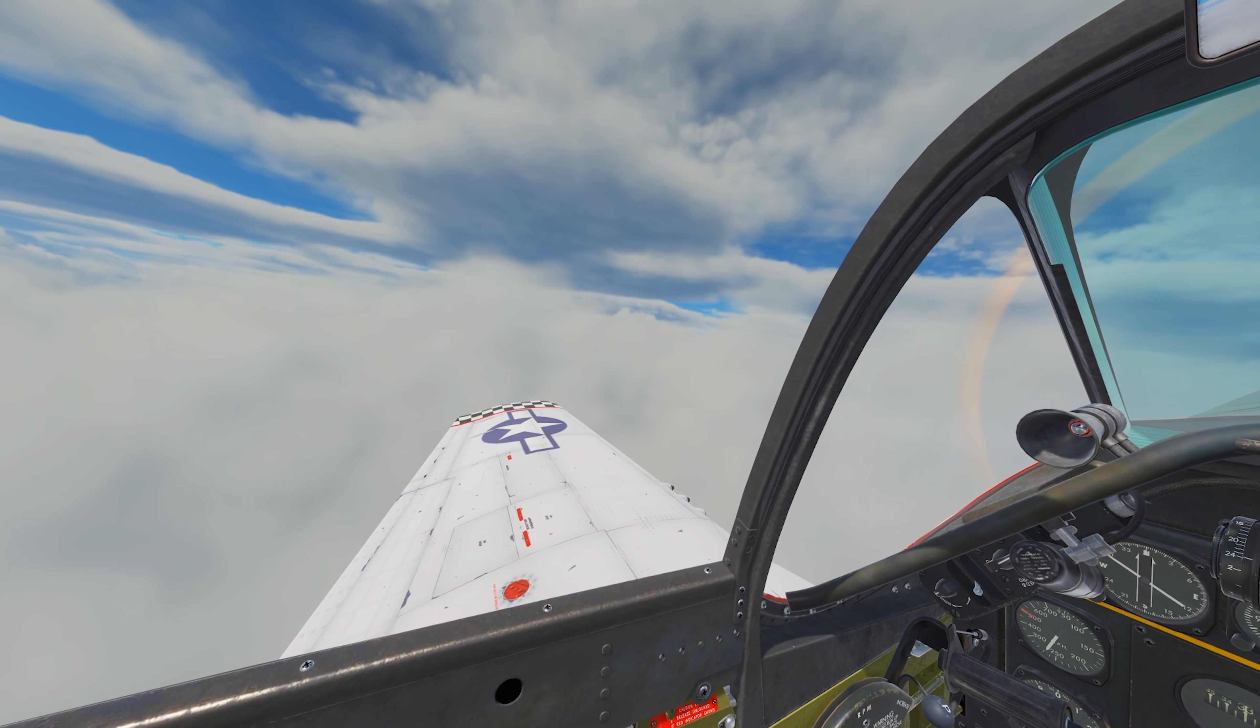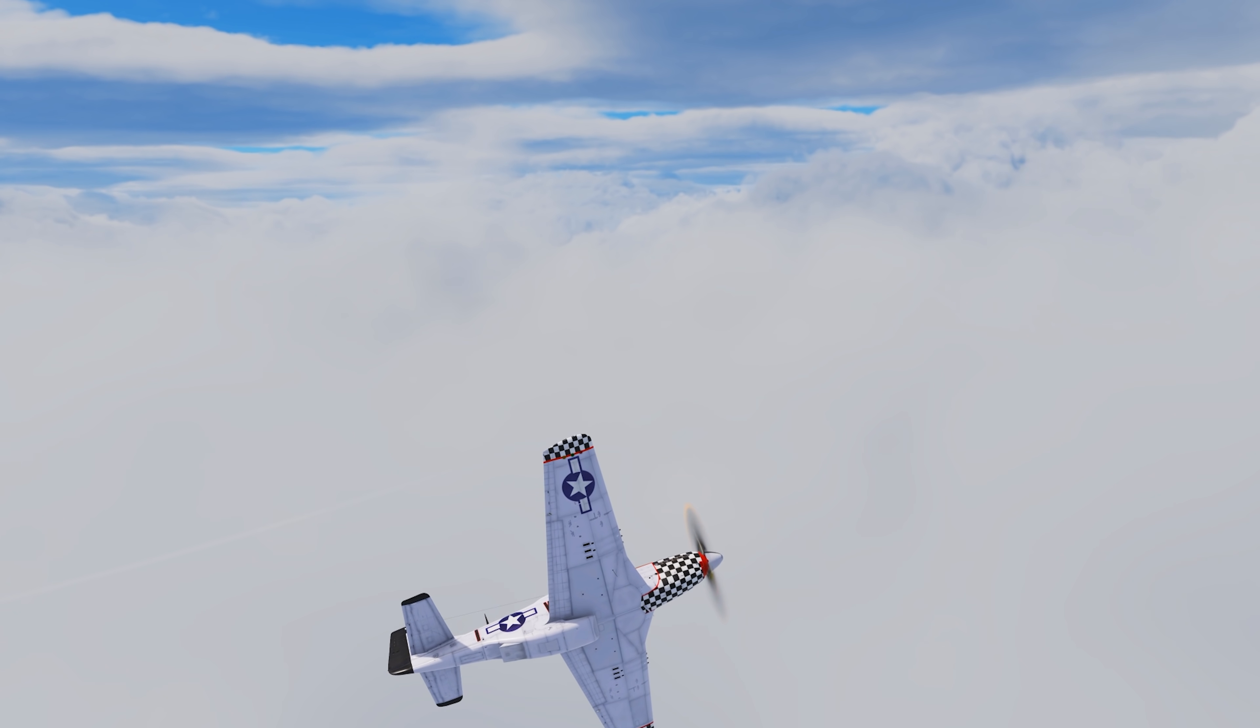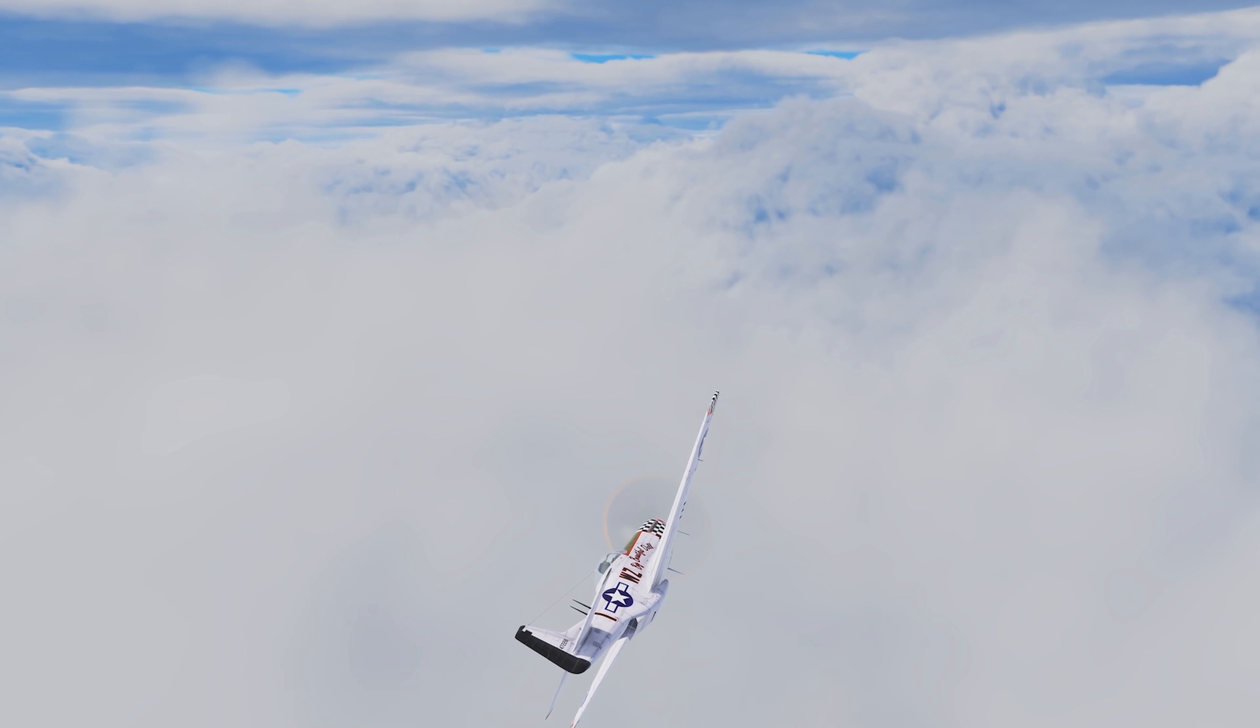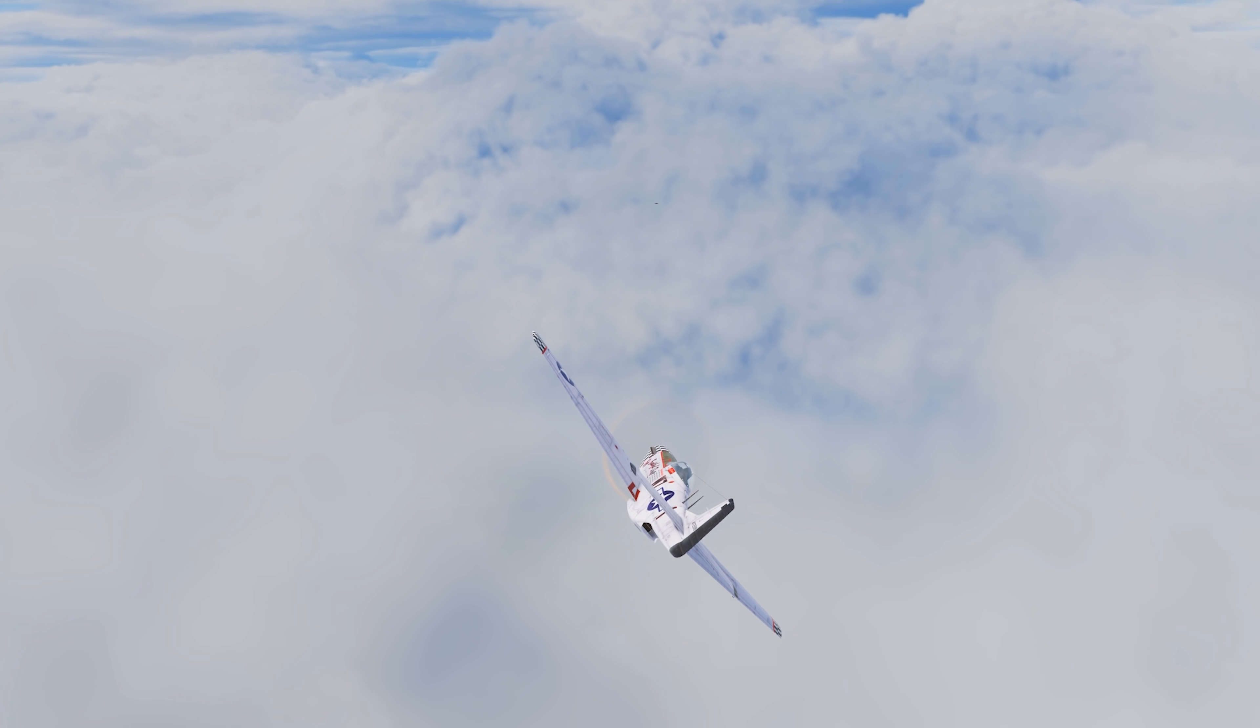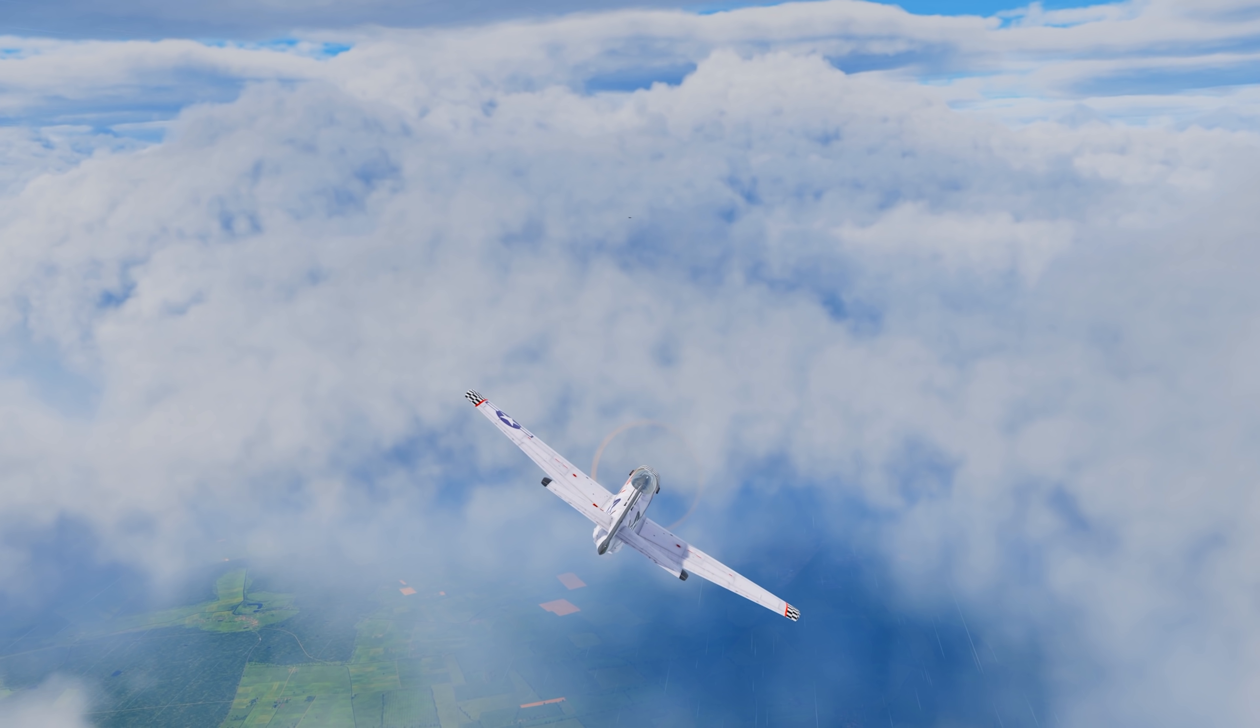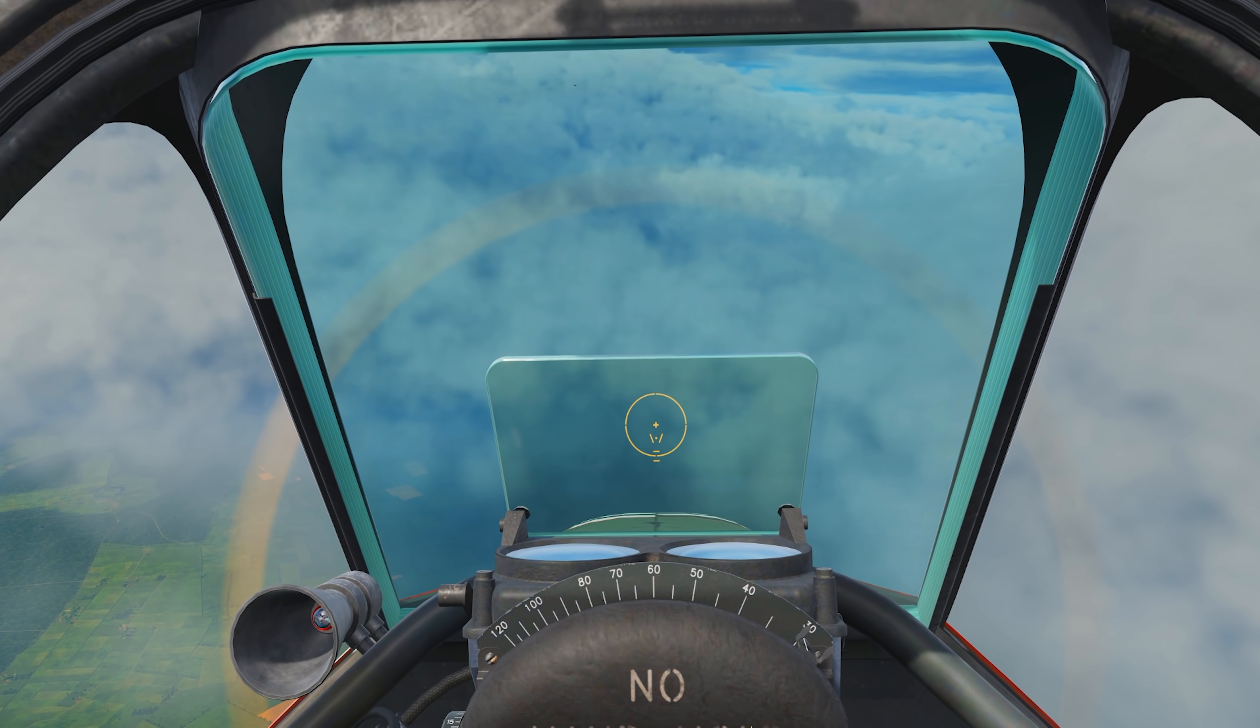He's over there somewhere, off to our left side. All right, we just came out of the clouds. He's off the nose, twelve o'clock.